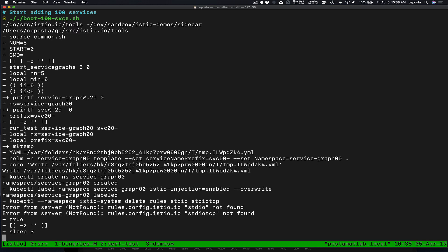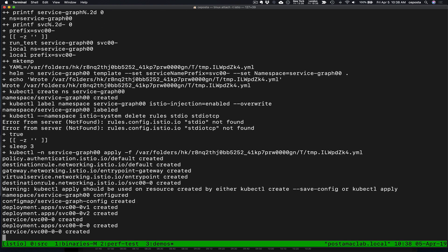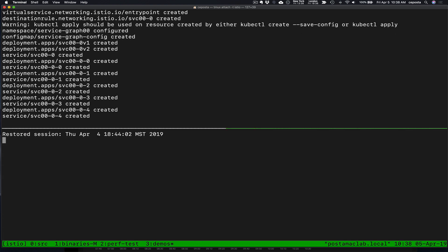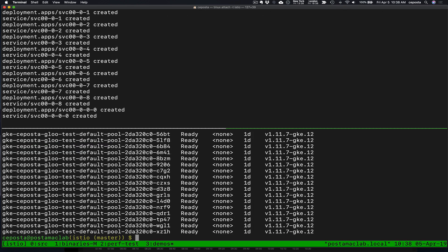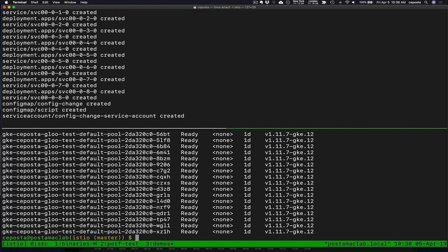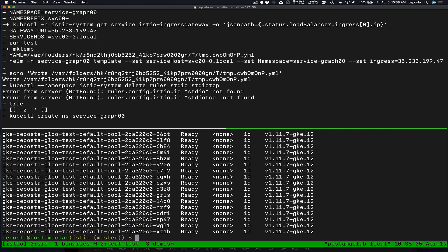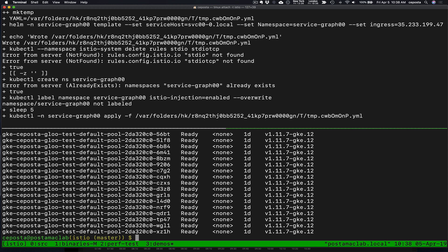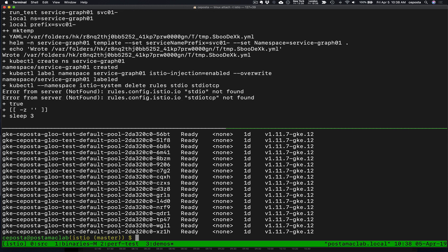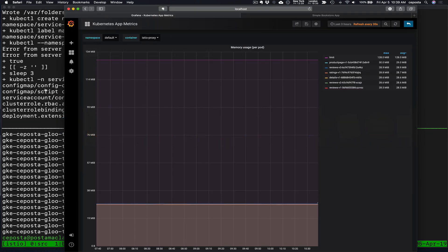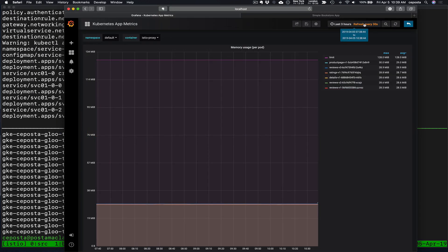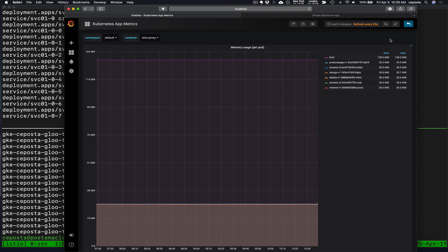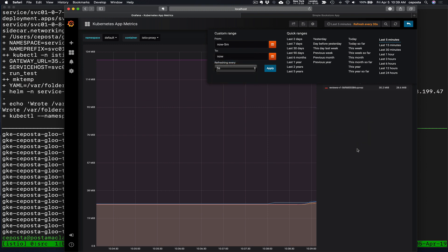The next thing we're going to do is we're going to change that. We're going to add a hundred other services to our service mesh. So I'm running on a cluster Kubernetes cluster that has 20 nodes and we're going to spin up a hundred services, two replicas each. So we should see a little bit more loaded up service mesh. And then we'll also see what that does to the memory usages here. So we're refreshing every 30 seconds. Let's change this to the last five minutes and let's refresh every five seconds or so.